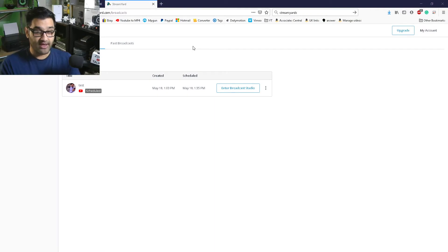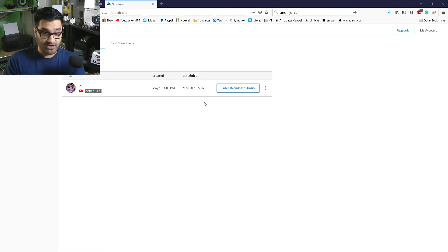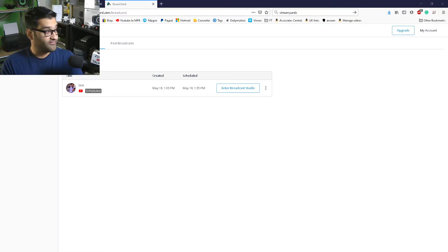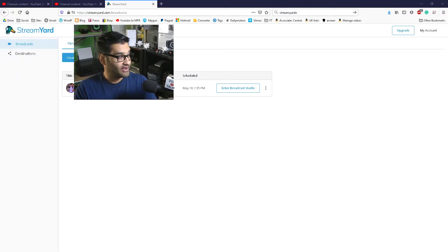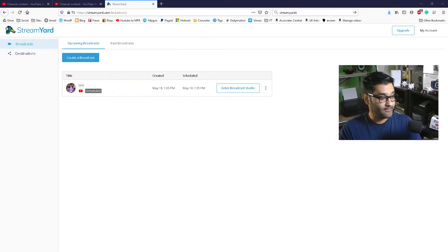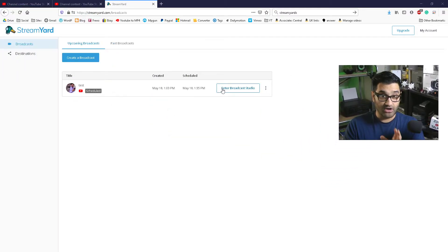So right now here is StreamYard. What you can do with StreamYard — if I get my camera out of the way here — you can actually stream onto the internet.